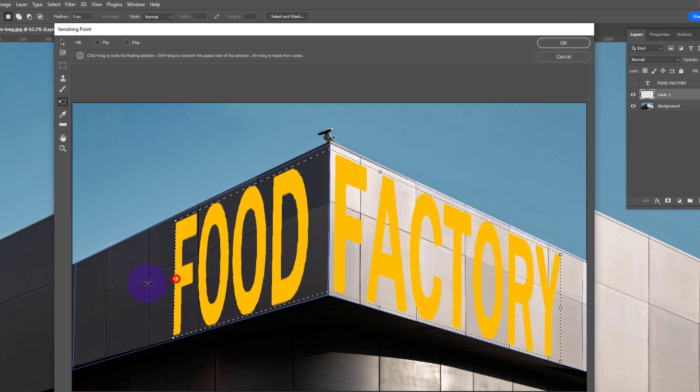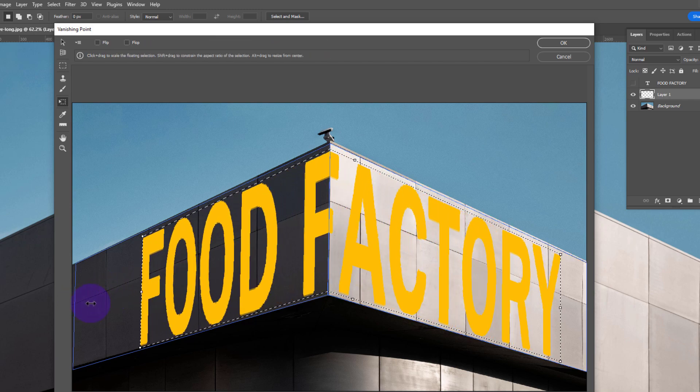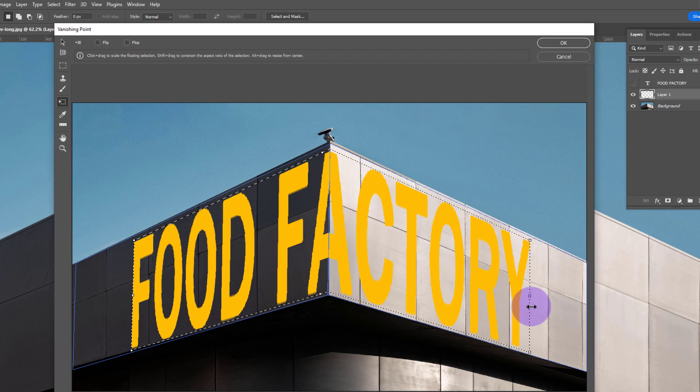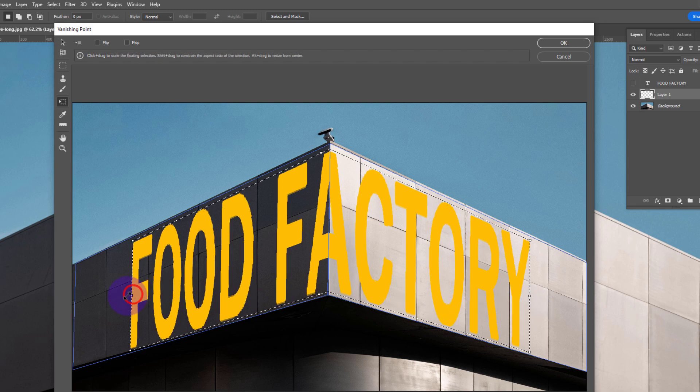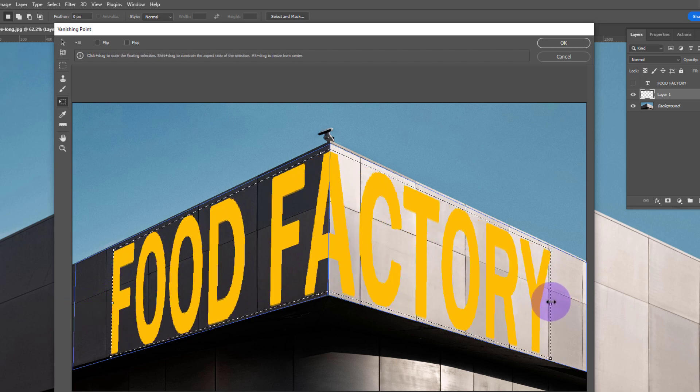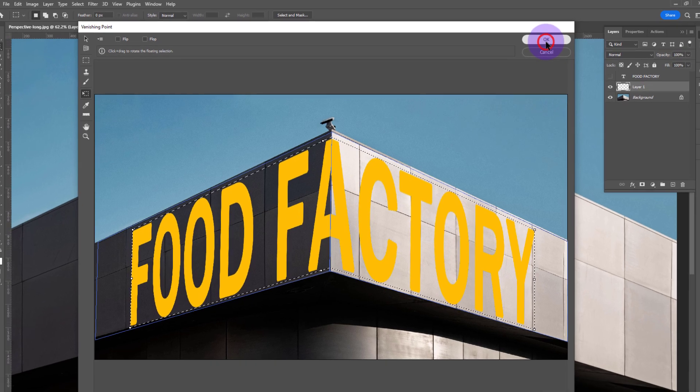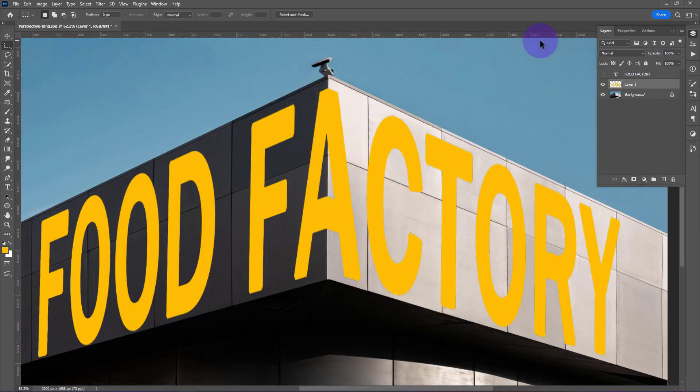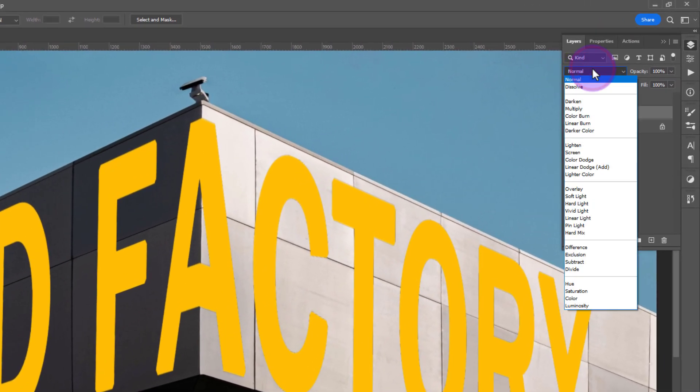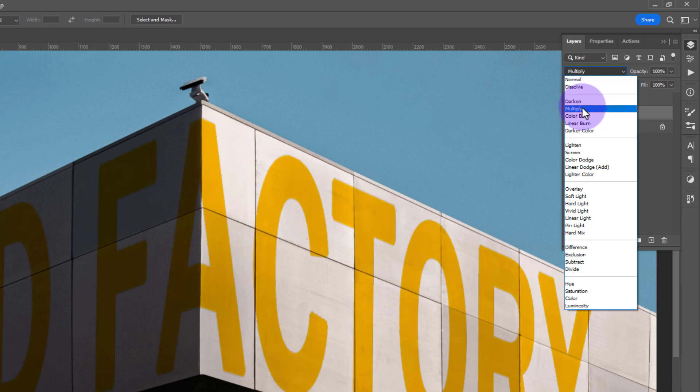Press Ctrl+T to transform and set the position. Click OK, then change the blend mode to Multiply.